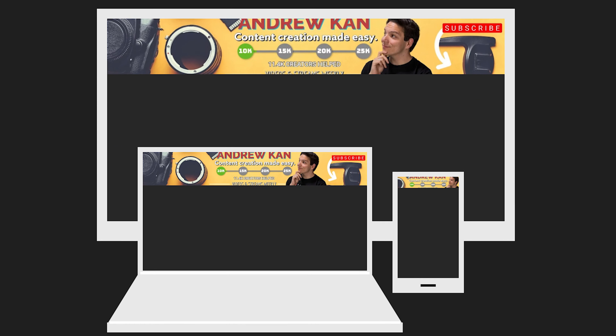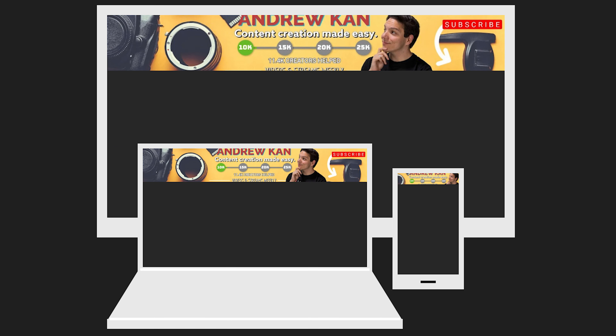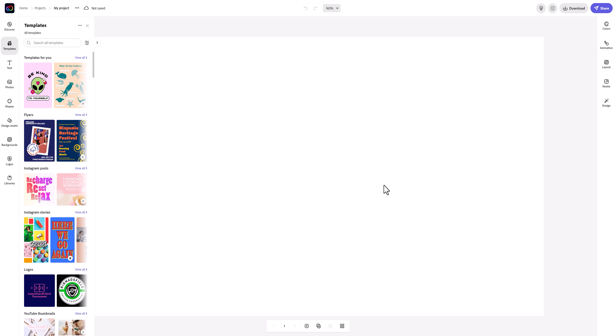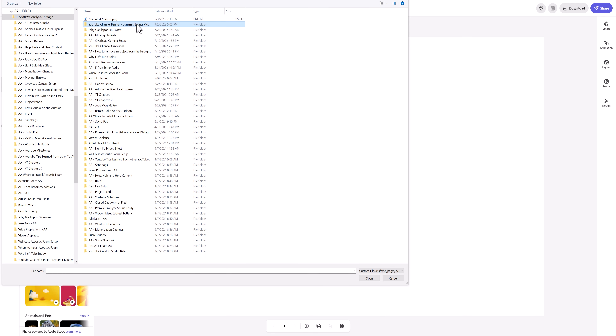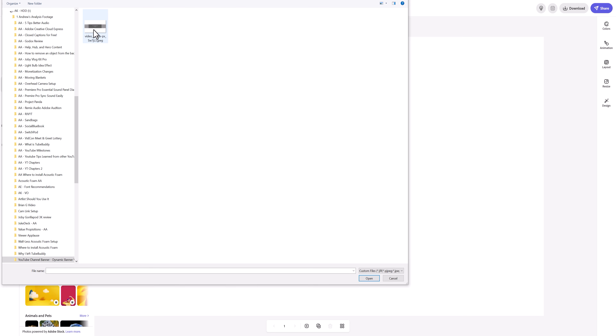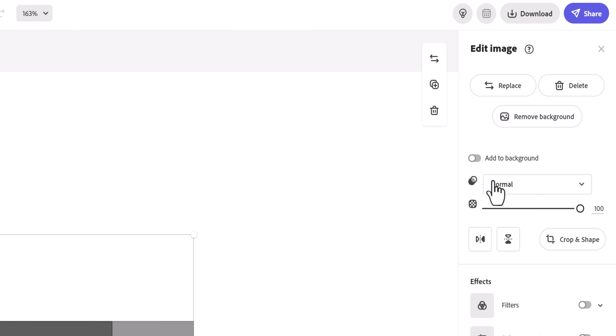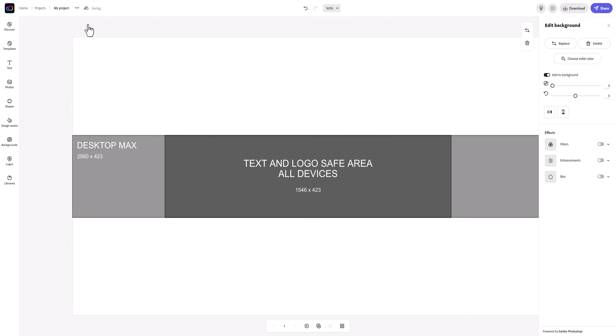We'll be using a graphic which shows what's called the Safe Zone. YouTube channel art is displayed on different devices, so it's important that the information in the Safe Zone is clearly visible. I'll link an article in the description to get this graphic for you to use too. To bring this file in, click on Photos, Upload Photos, find the file, and click Open. Once this image is in Adobe Express, click on it and select Add to Background.